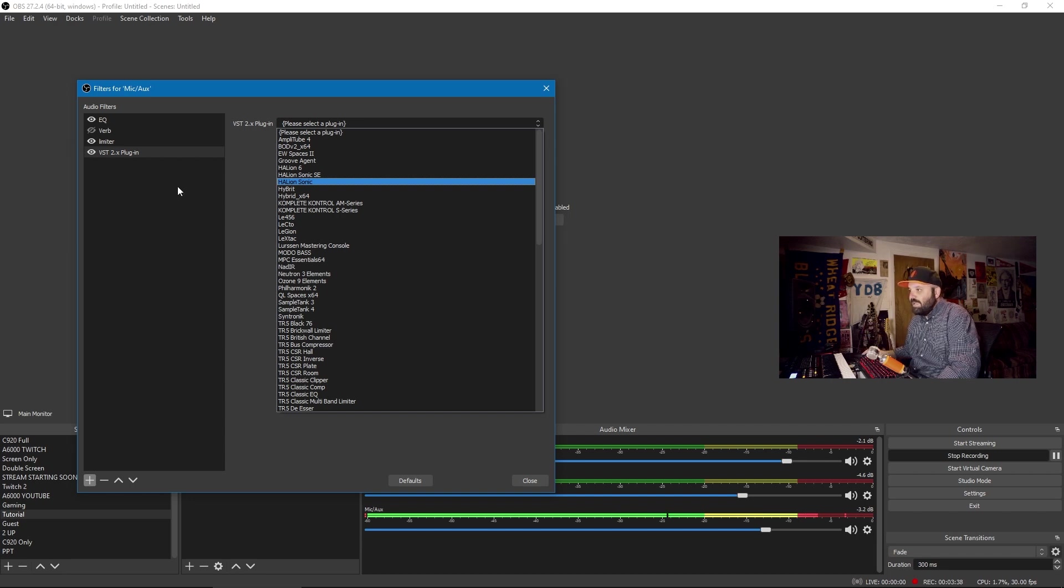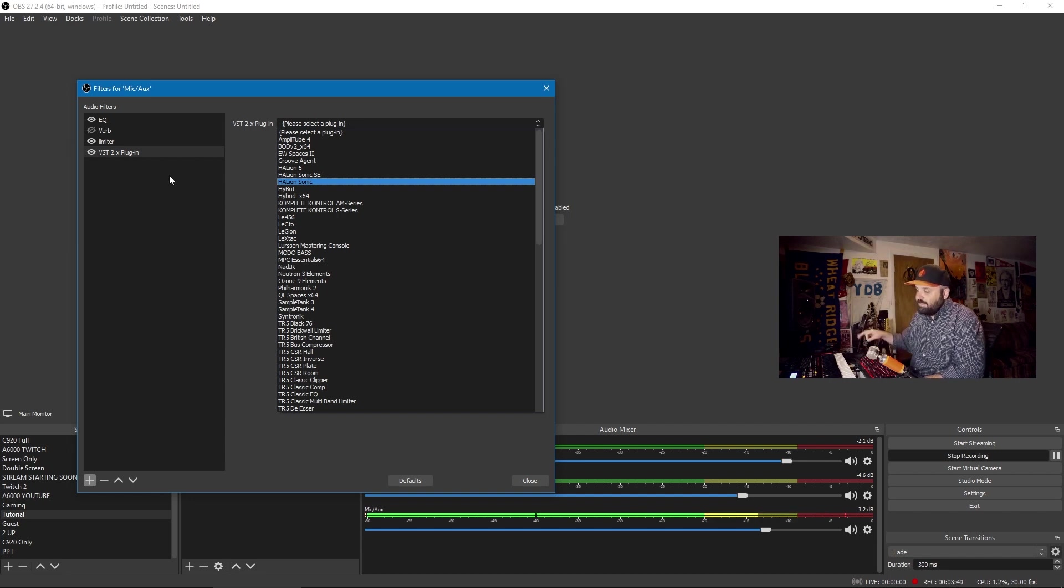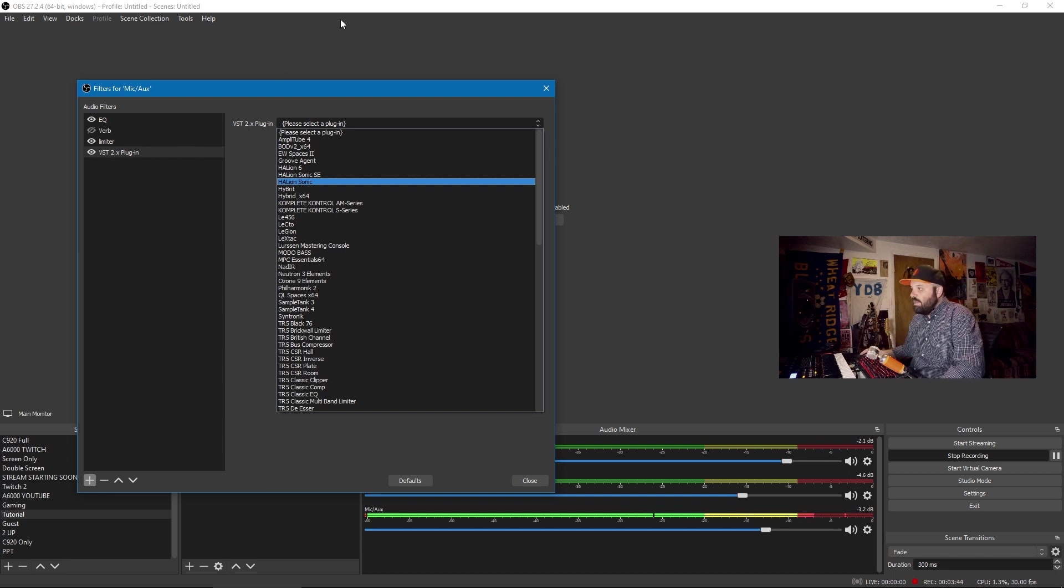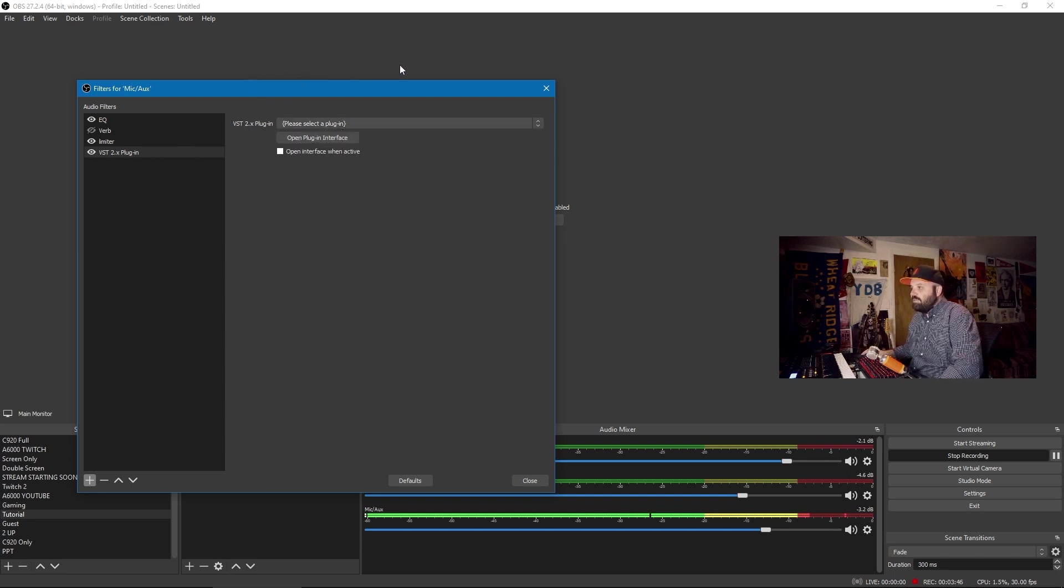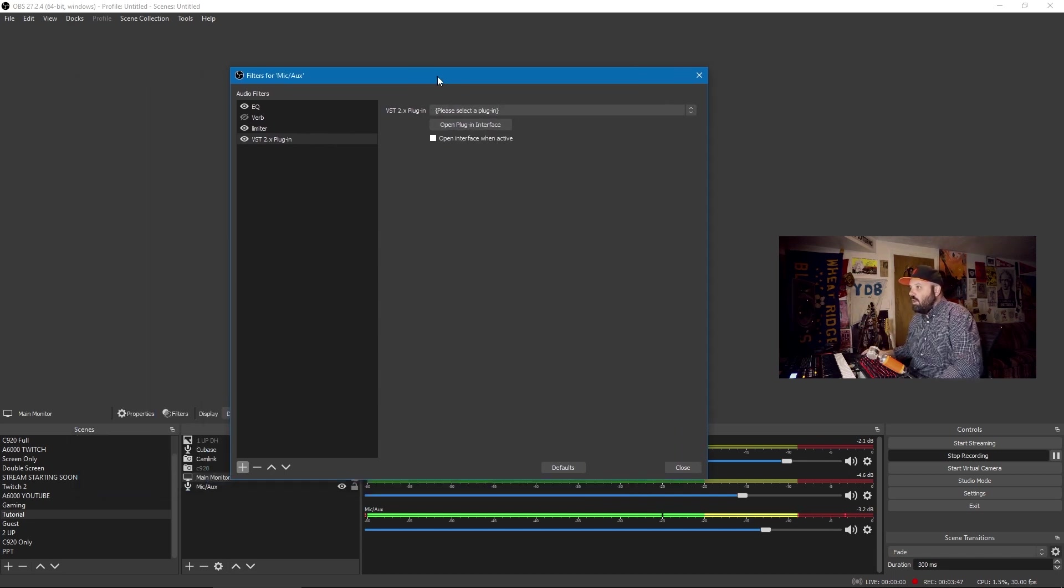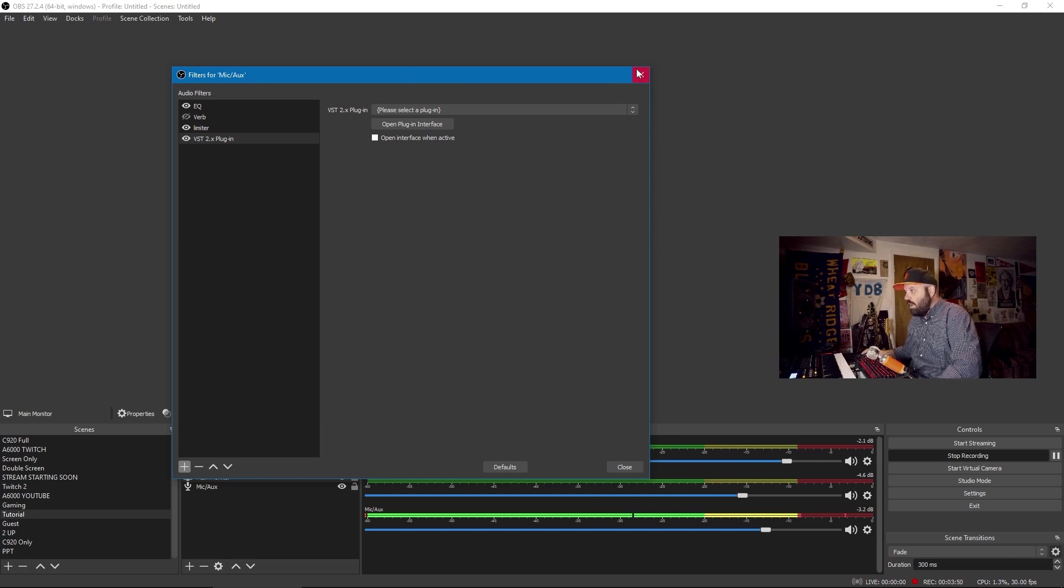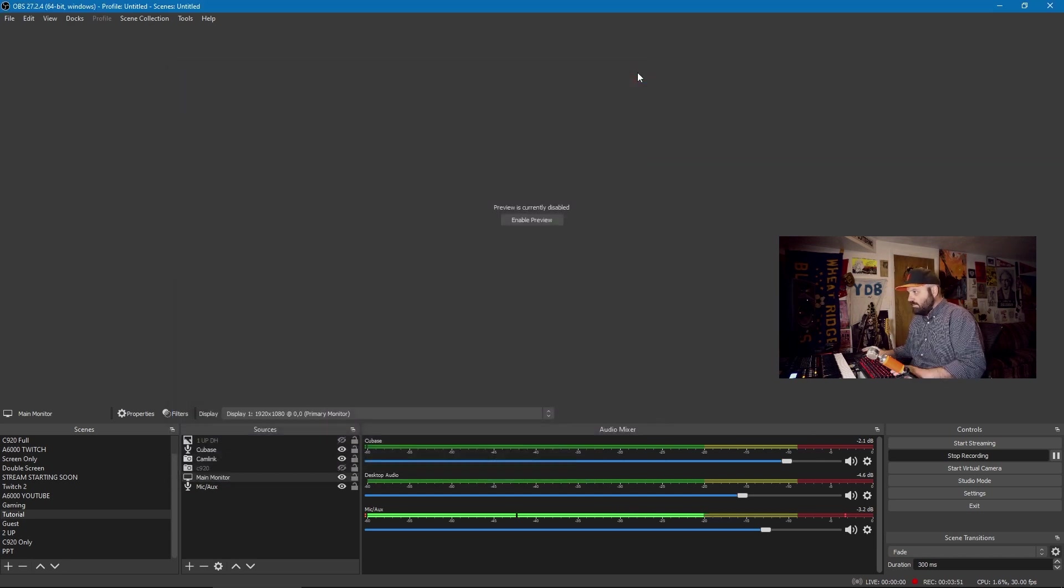Now, Cubase is sort of phasing out VST2 plugins, but OBS is using them, and it's very handy to be able to record directly into OBS without having to use a DAW as an intermediary program for your audio processing.